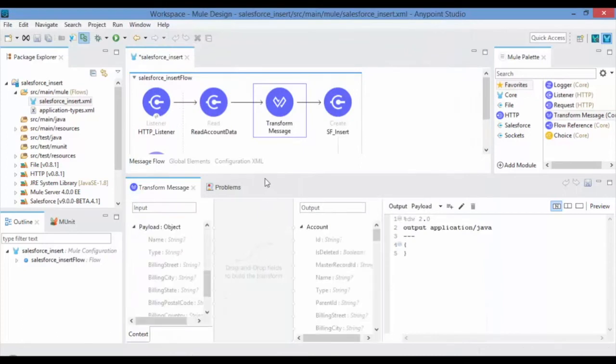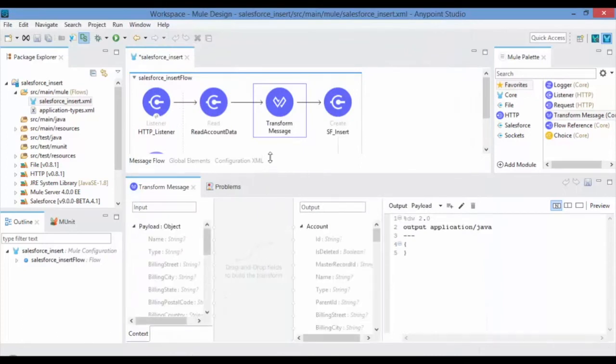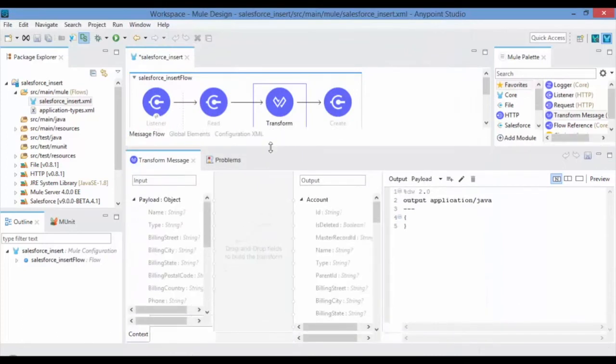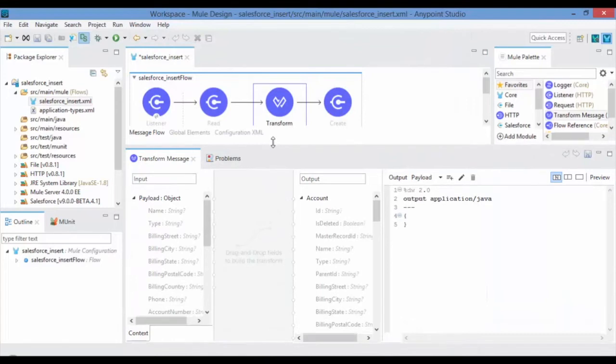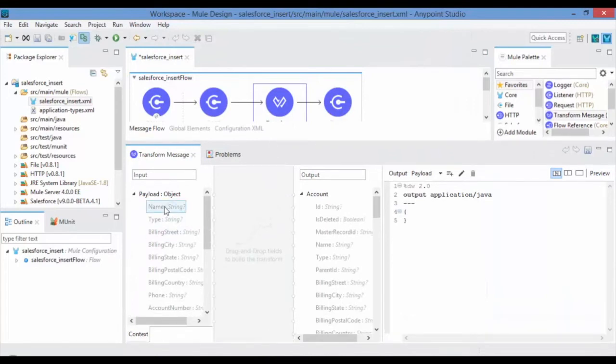By default Transform message gets the output metadata from the Salesforce insert connector. Now map the input fields to the appropriate output fields.